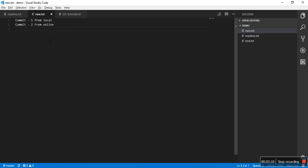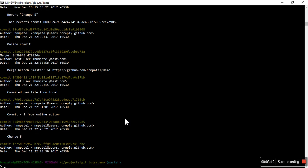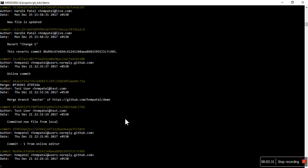Now I want that particular line which I committed in the test branch to be in the master branch. So first what I have to do is I need that commit ID. So again I have to checkout back to the test branch, then I have to see the log and copy this commit ID.